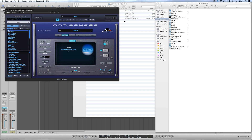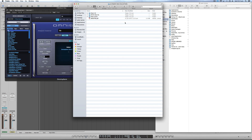Now if you've downloaded a product from Multitracks, it may have one or all of these folders depending on what product you purchased. I'm going to show you exactly where to drop these folders.